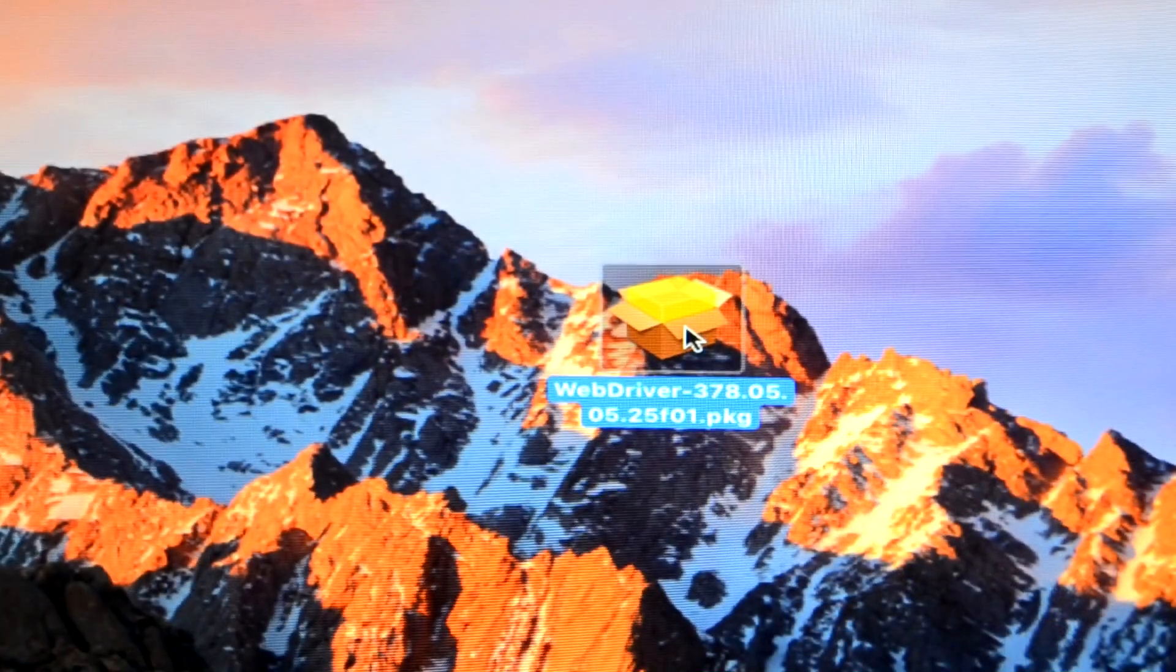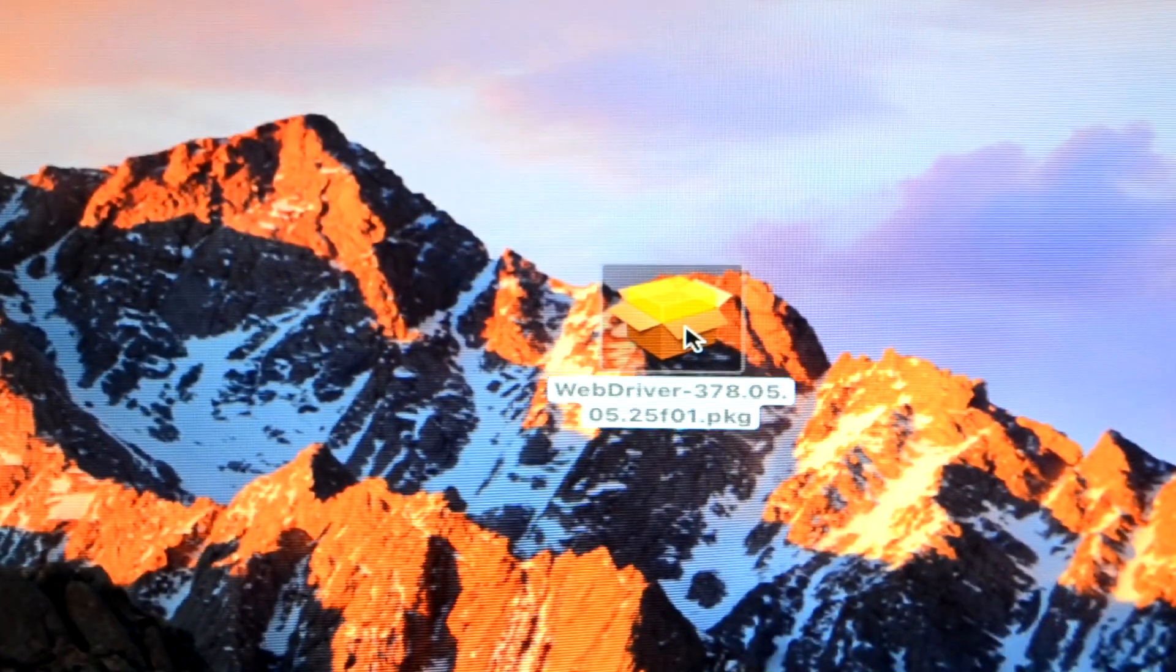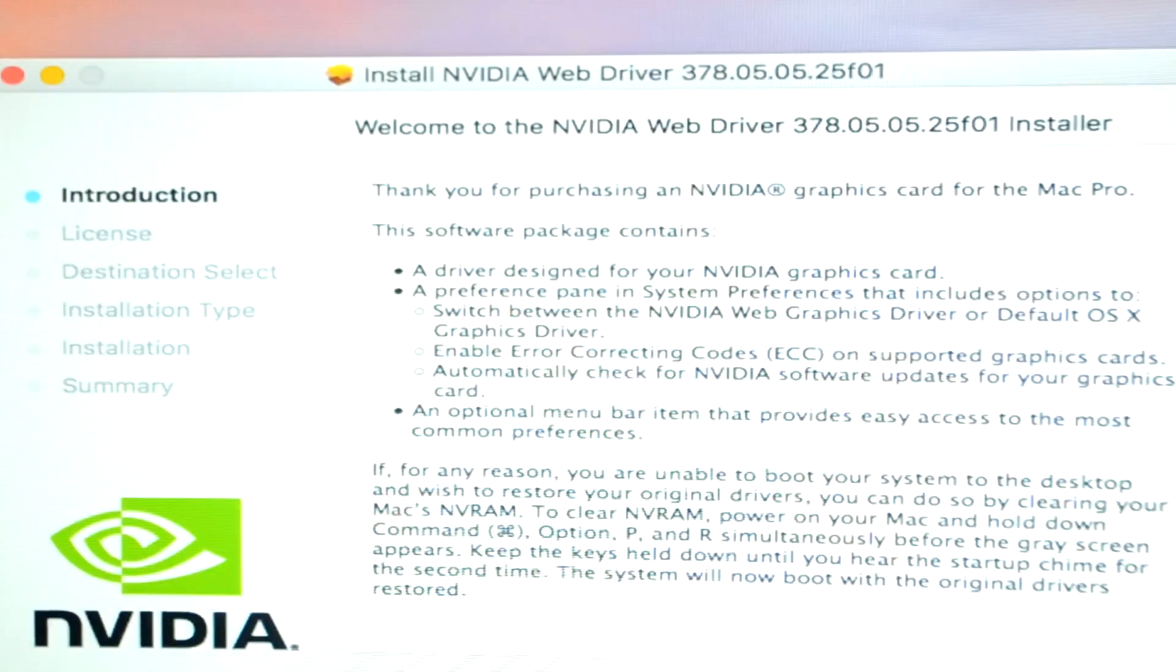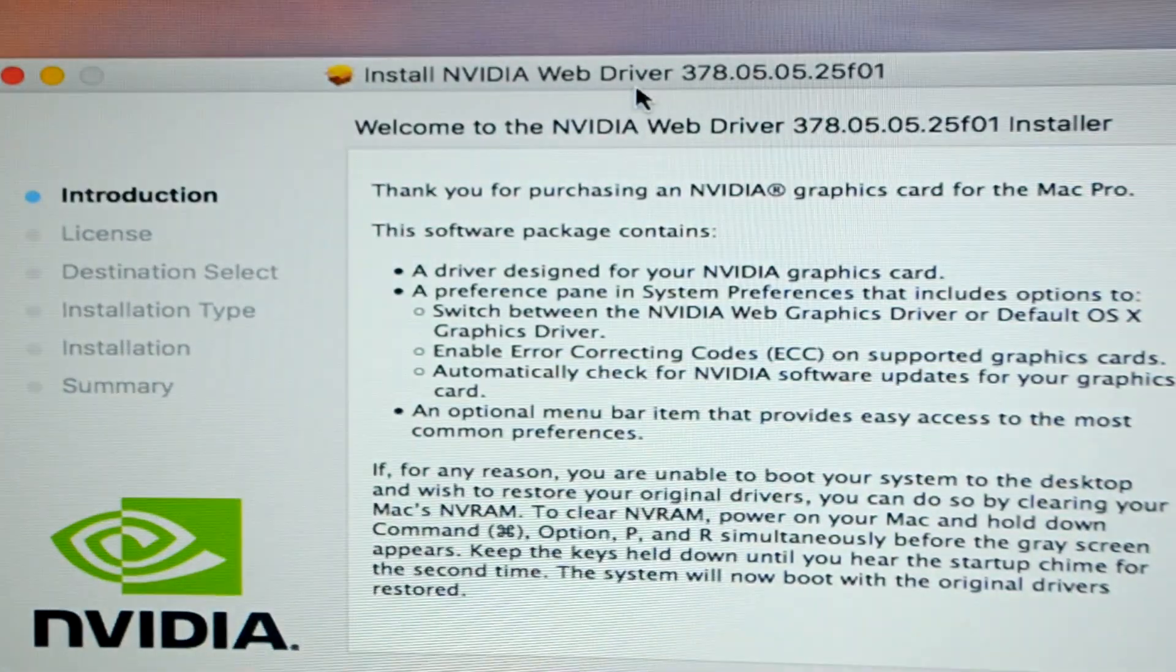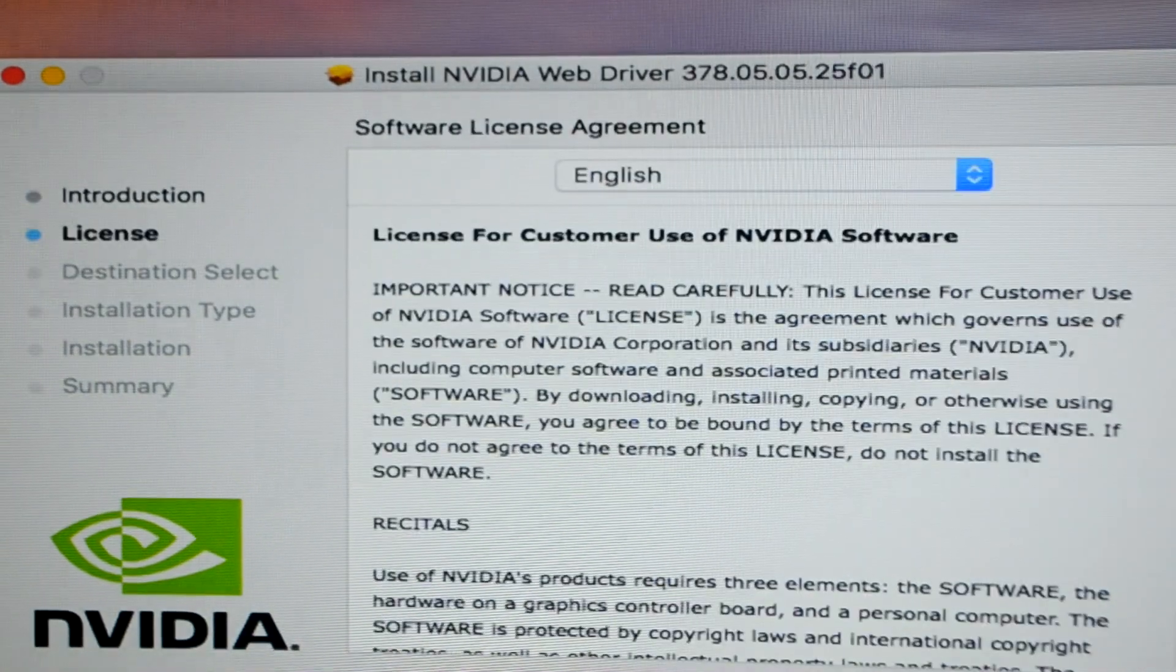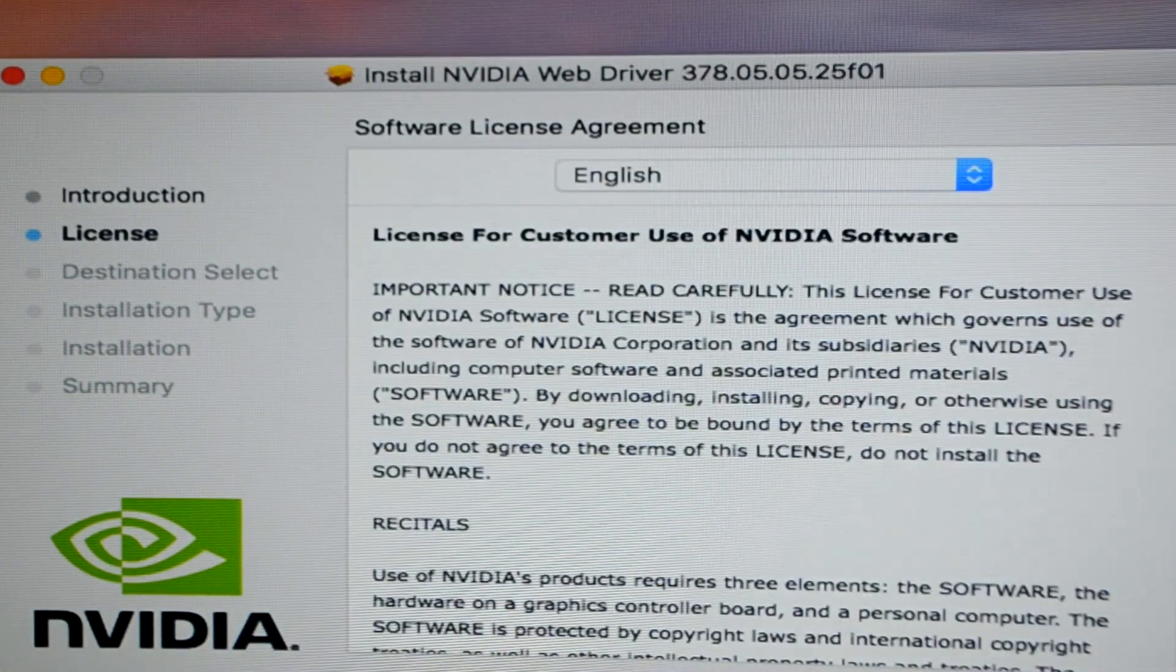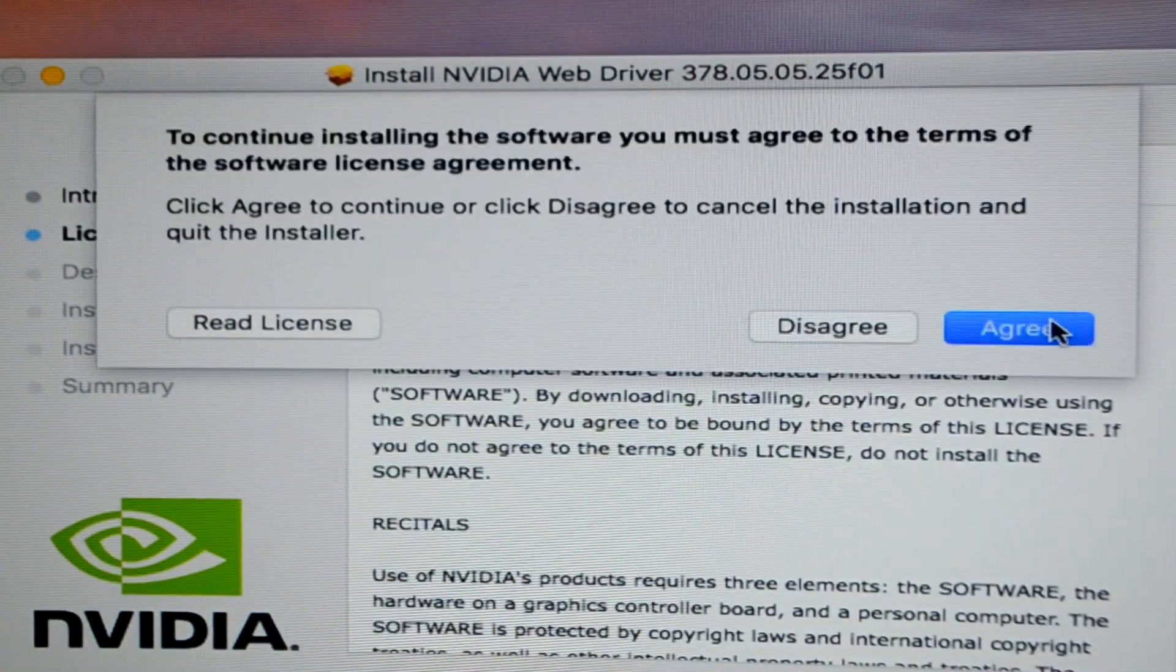As you can see, for this you need to have the web driver for NVIDIA. I'll leave the links in the description to download this thing. You need to click on continue, continue,